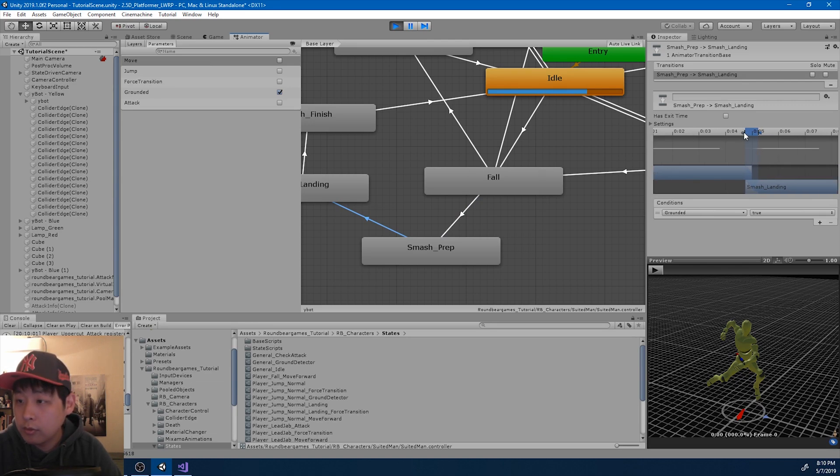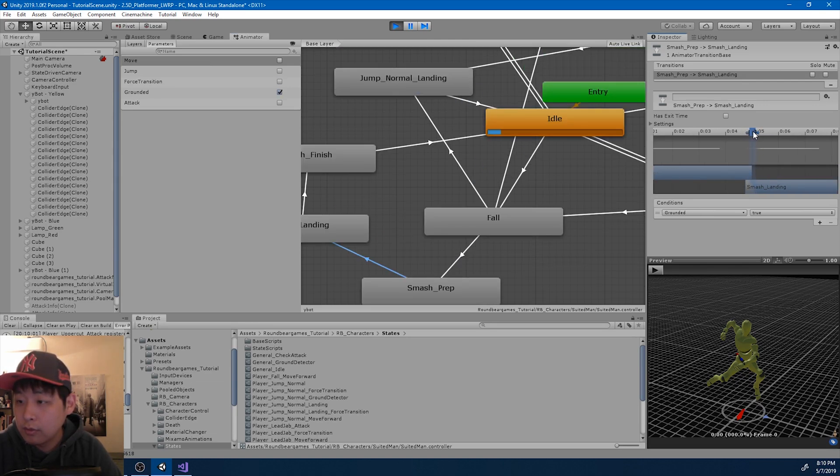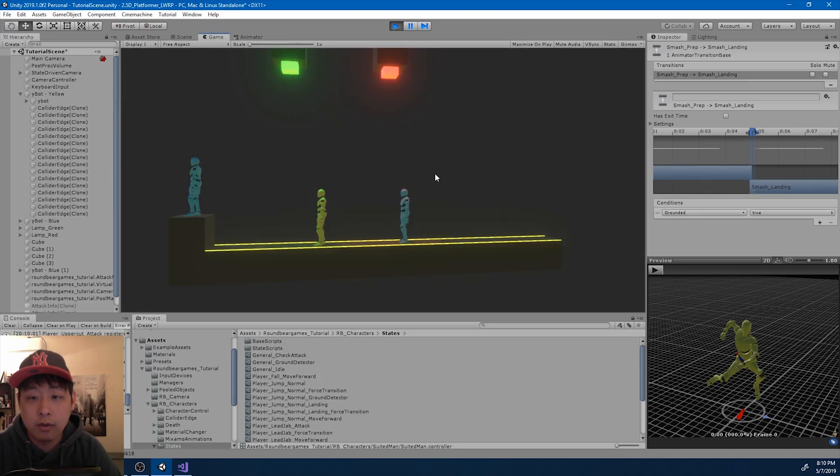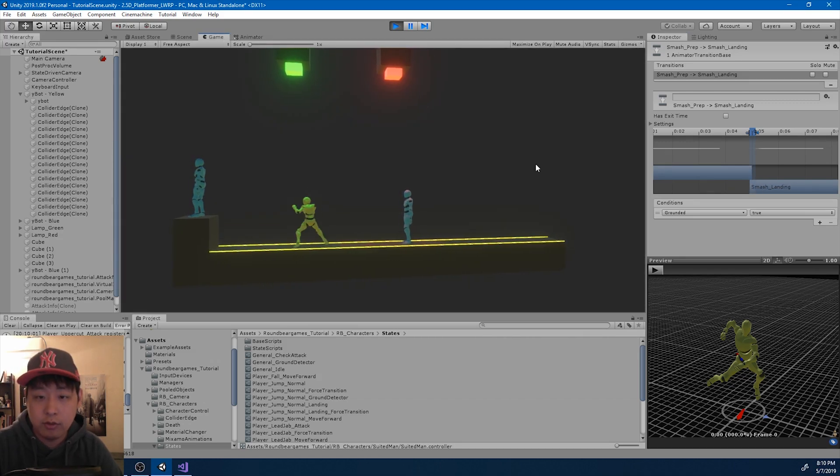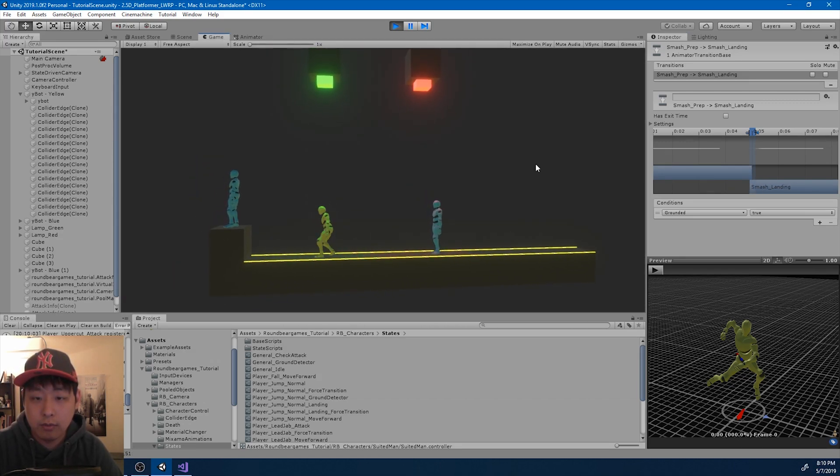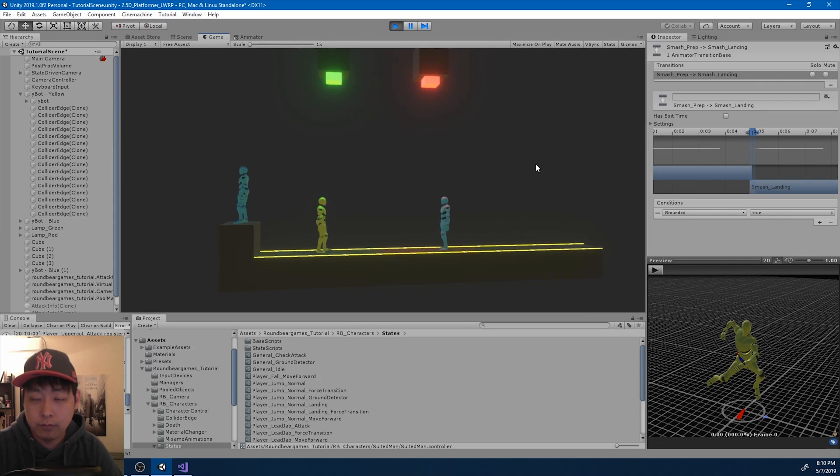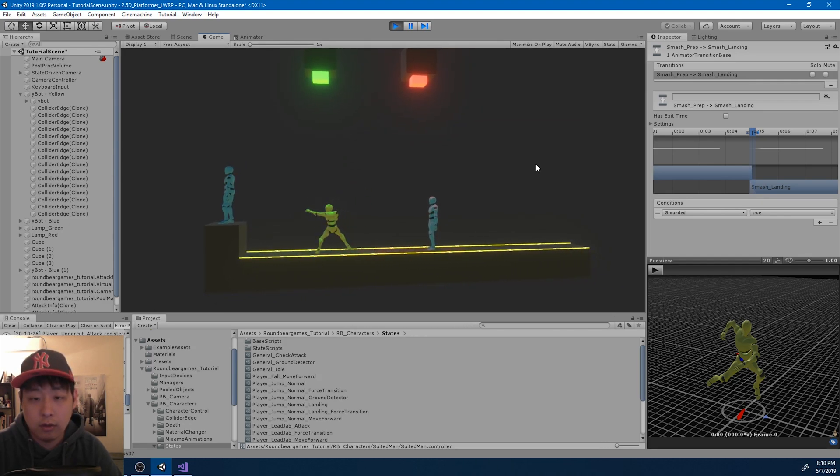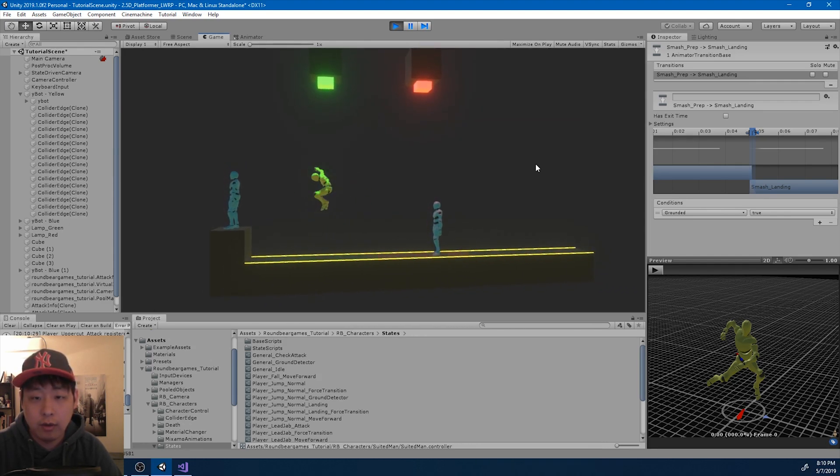I want the punch to be faster. I want it to make it look like there's a little more impact. So make the transition shorter for the punch. It looks about right.